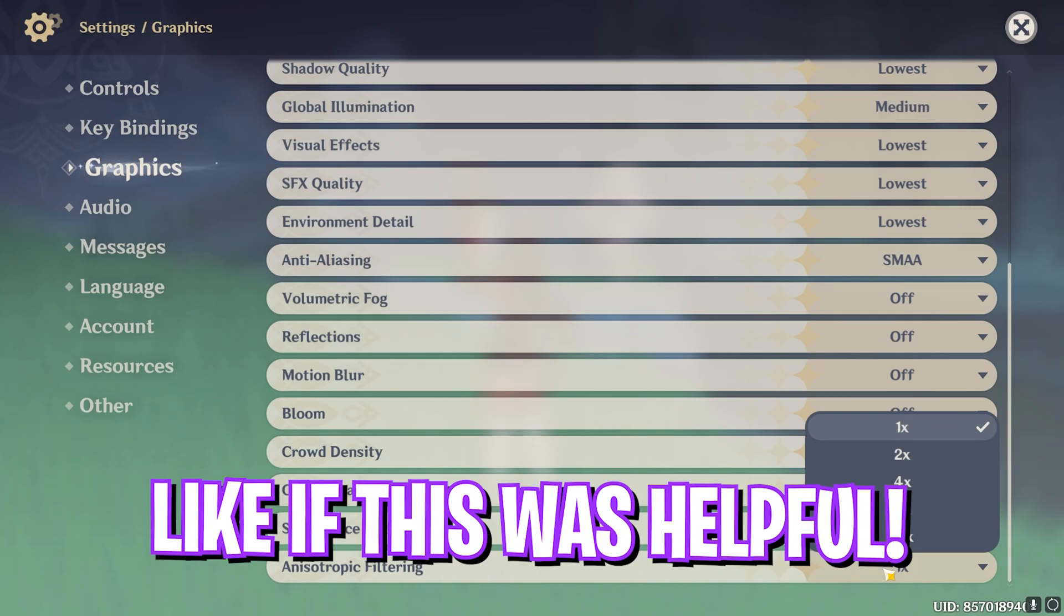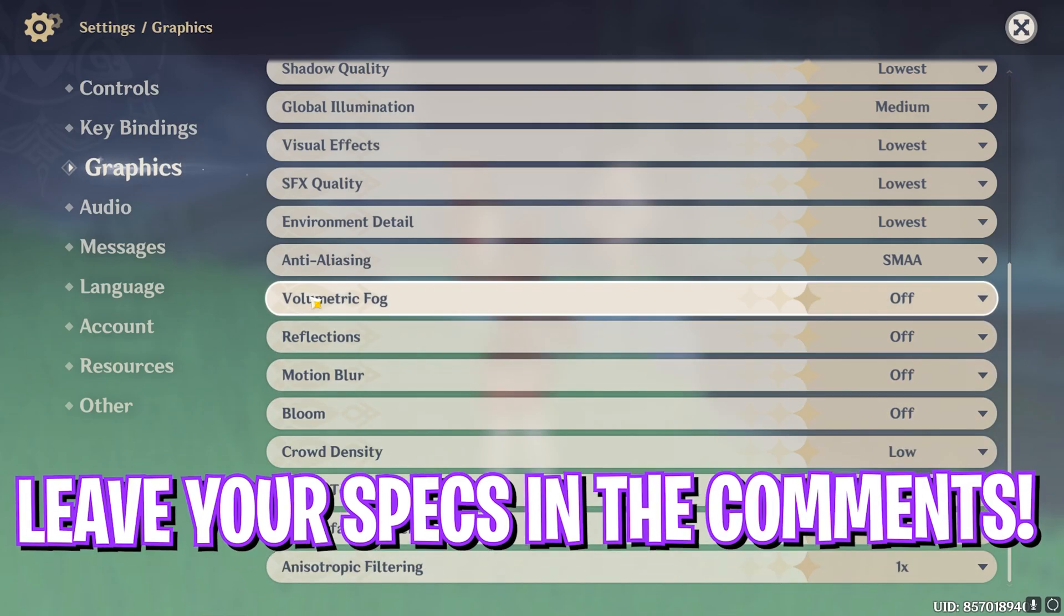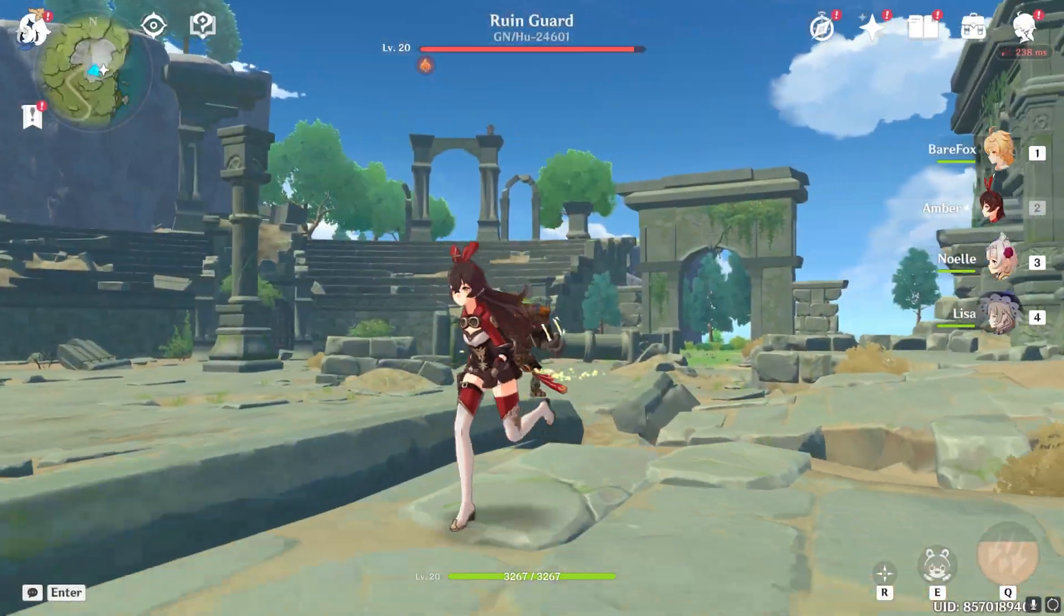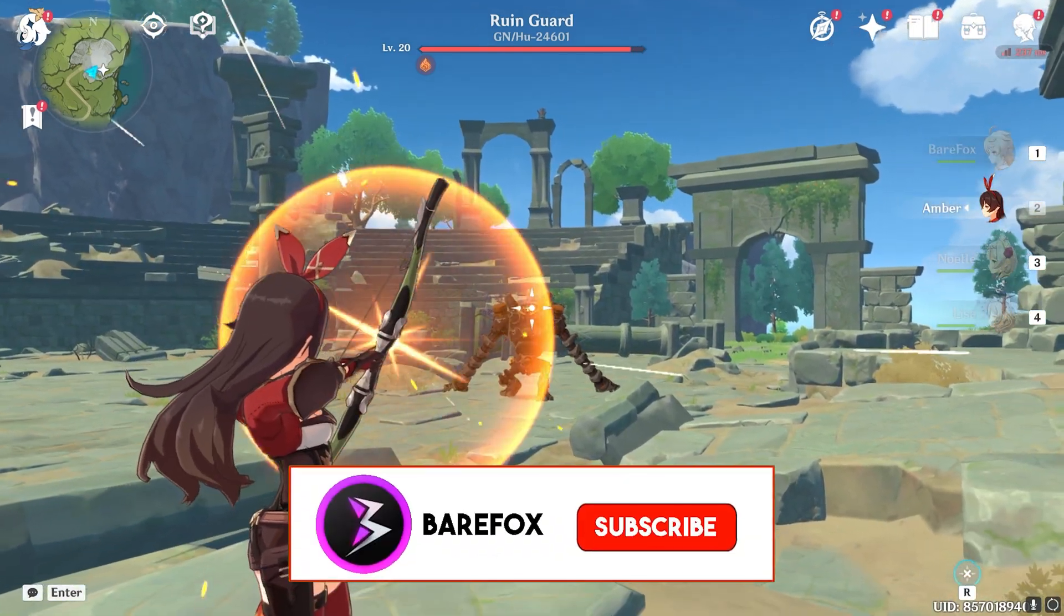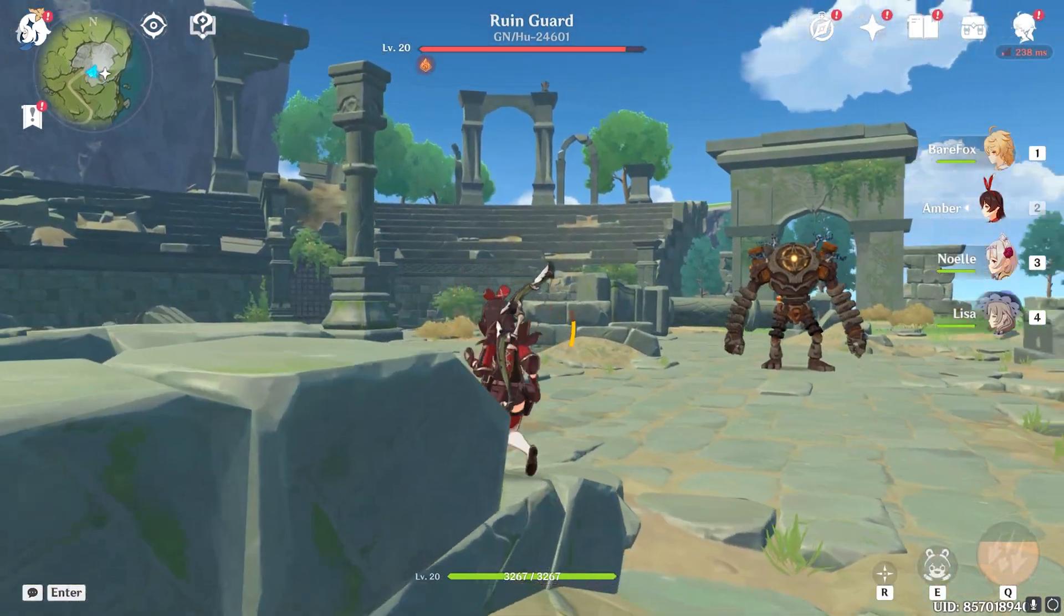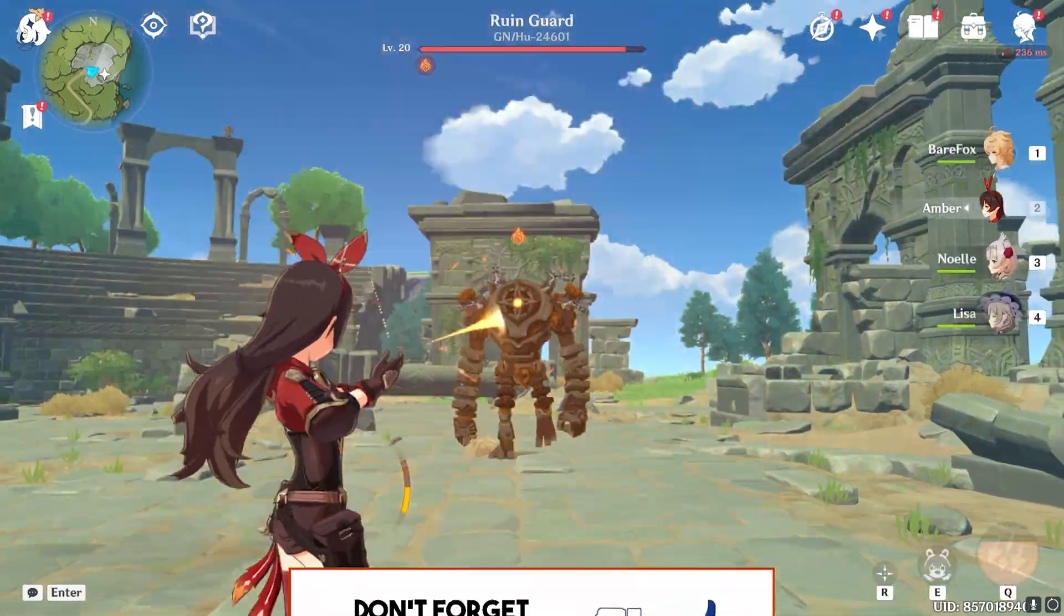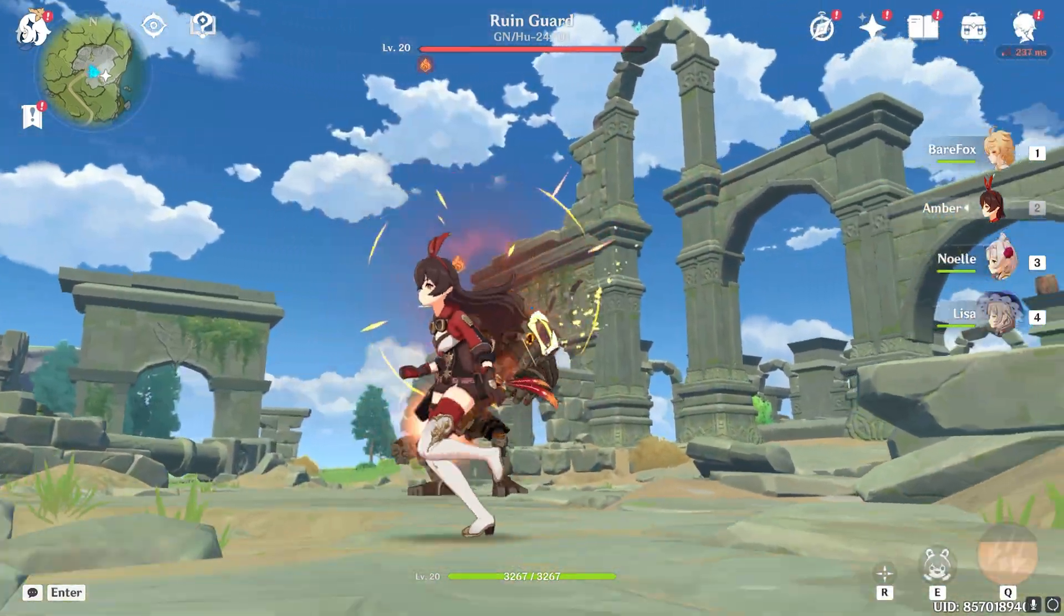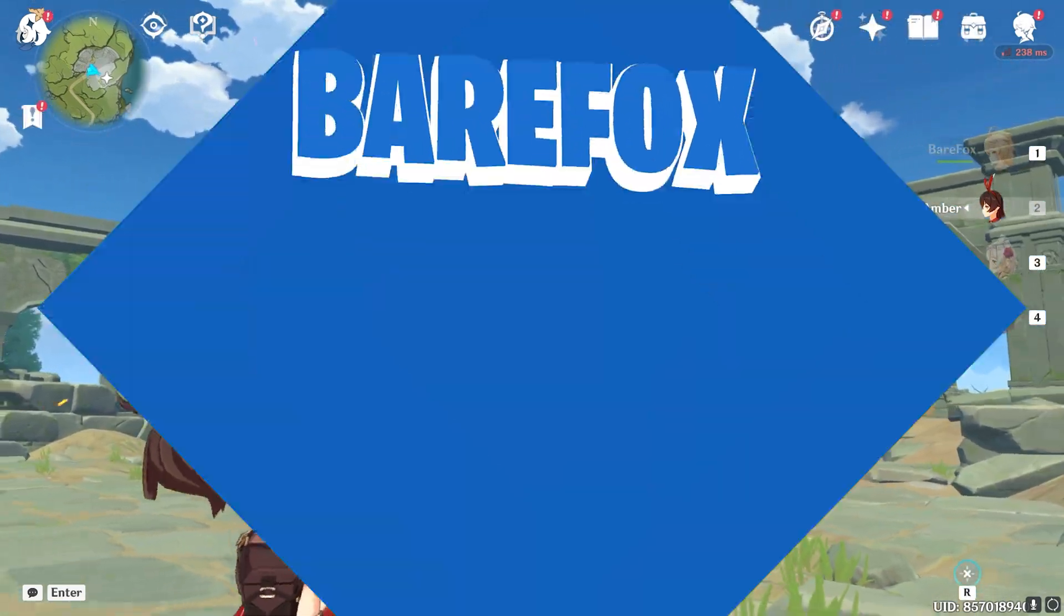Then scroll down. For the co-op teammate effects keep it on. For the subsurface scattering keep it medium. And anisotropic filtering keep it 1x. That will give you the best FPS possible in-game. So guys, that was it for this video. I hope I could have helped you out. If I could have, make sure to leave a like and smash your subscribe button since it really helps me out. We'll see you guys in another amazing video. Until then, stay tuned, keep watching Barefox and peace out.